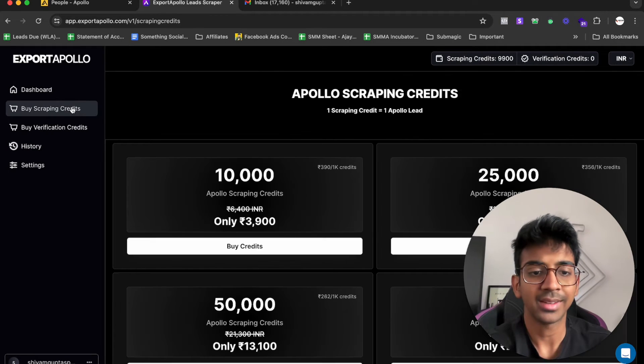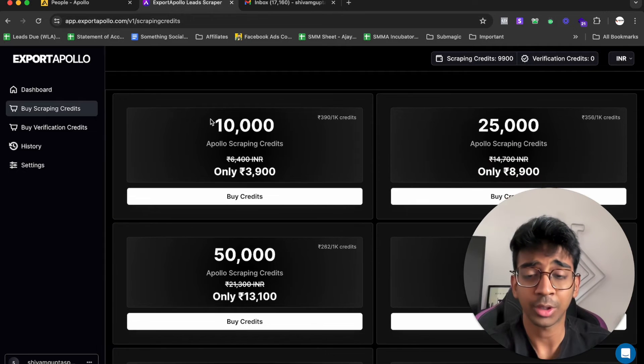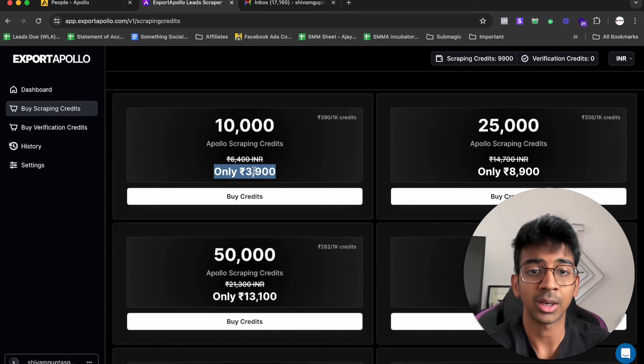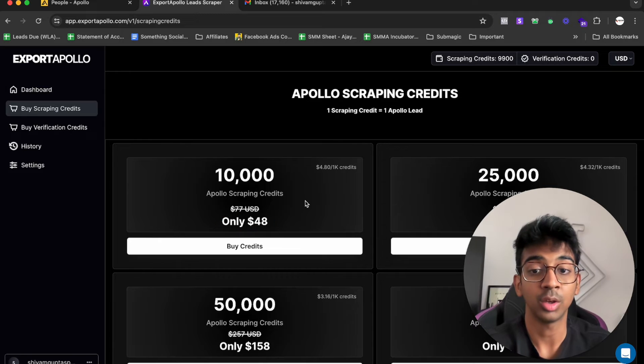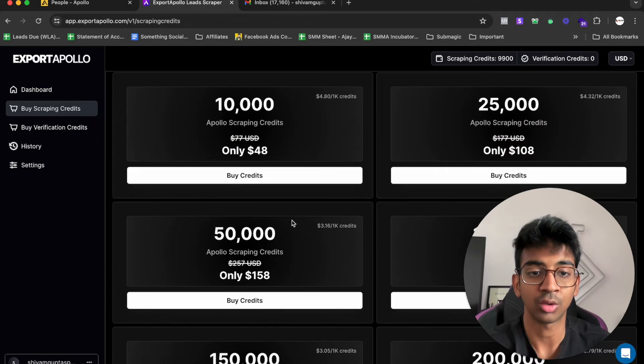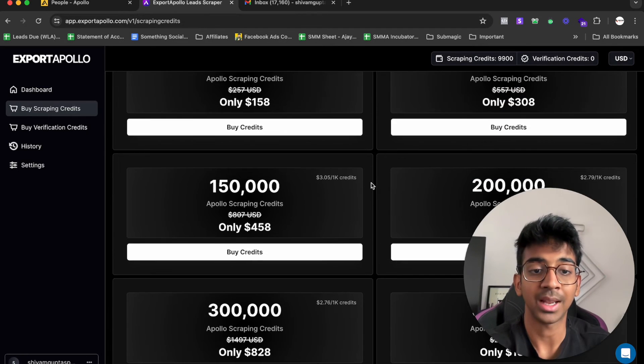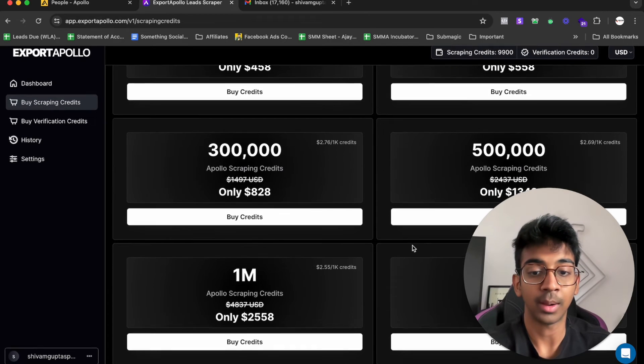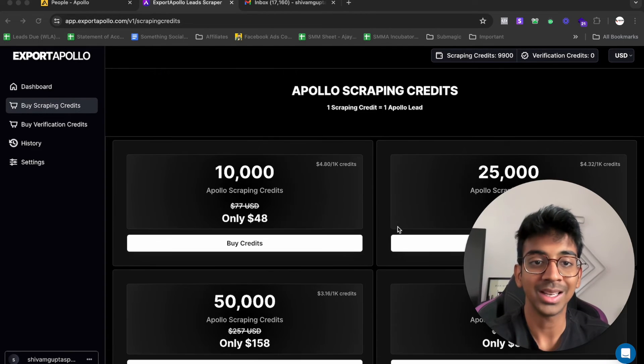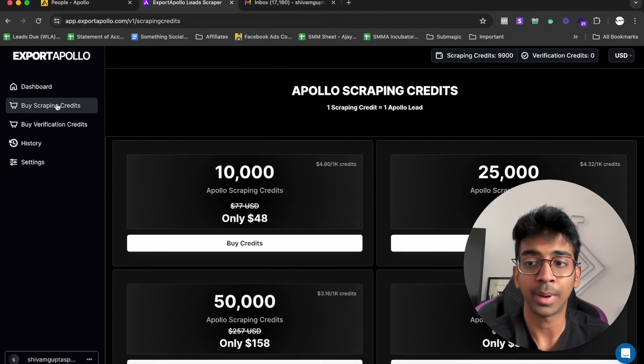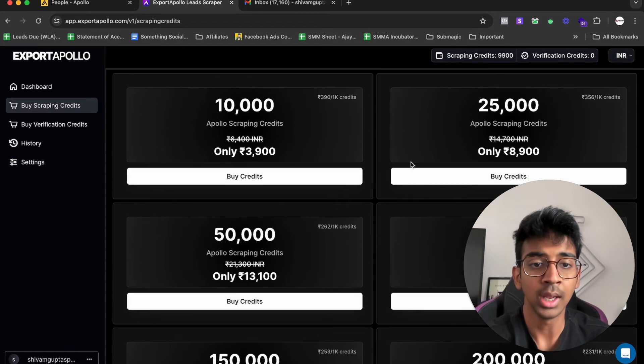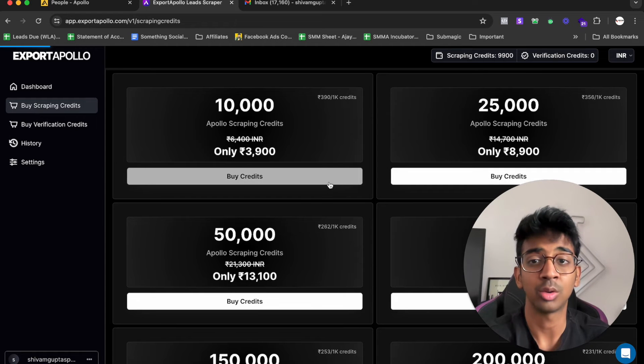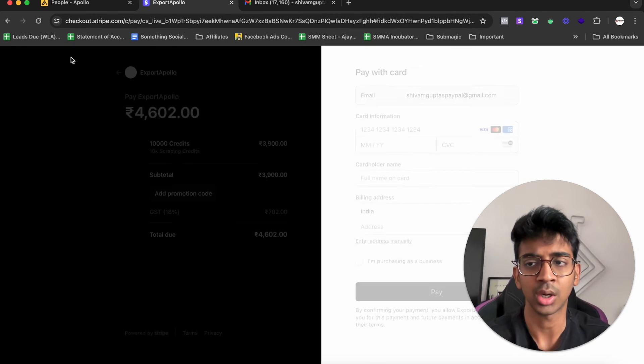To talk about pricing, for 10,000 scraping leads you pay 3,900 rupees. But if you're based out in the US, you pay $40 for 10,000 credits. As you can see, the price goes on and on up until you can have 2 million scraping leads. You can come over here under buy scraping credits and select INR or USD based on your location. Click on whichever credits you want to buy and you'll be taken to a Stripe dashboard where you can pay via your card. It's as simple as that.